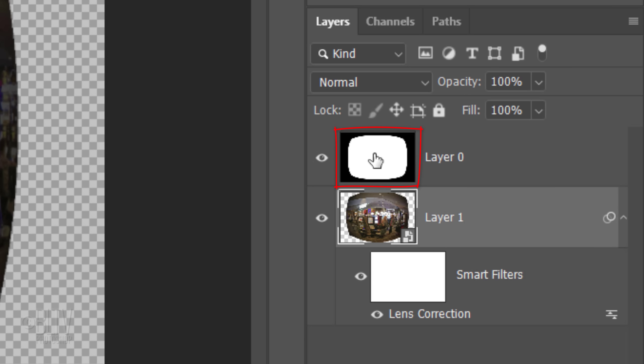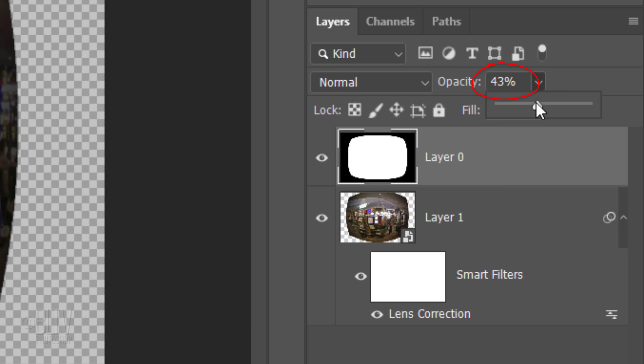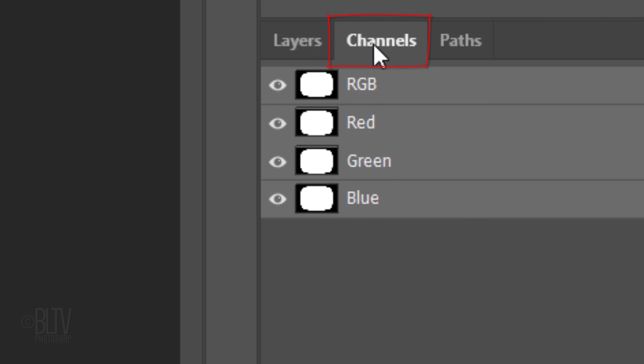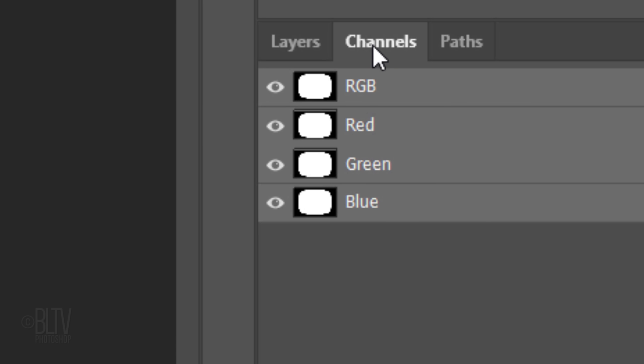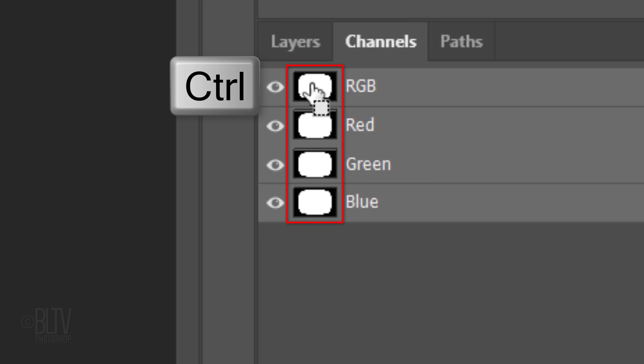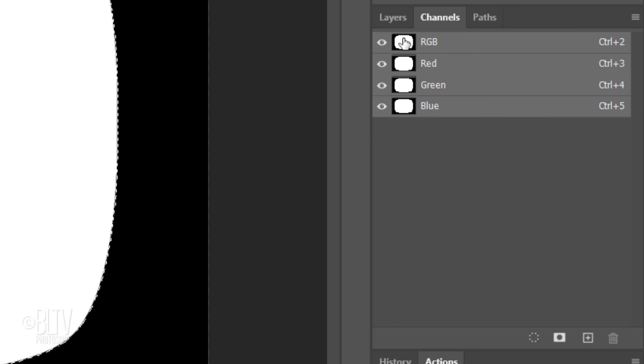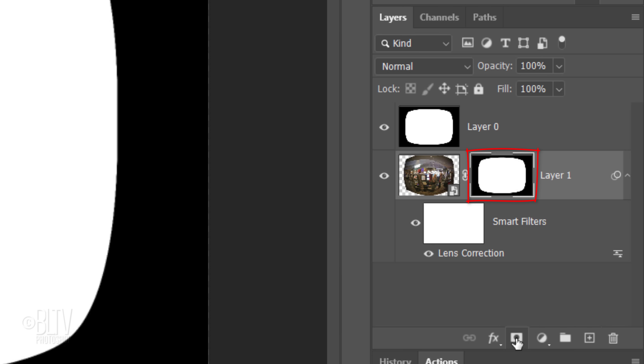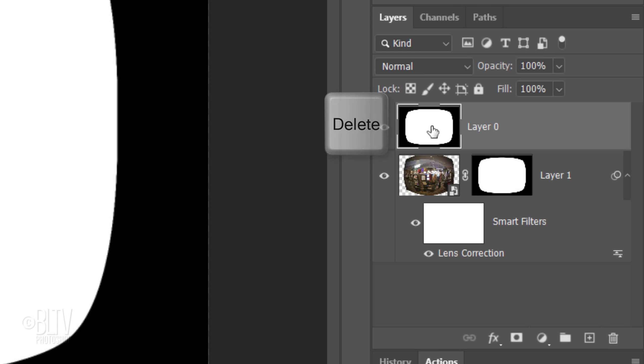Make the TV shape active and increase its opacity back to 100%. Open your Channels panel. If you don't see it, go to Window and Channels. Ctrl or Cmd-click any of the channel thumbnails to make a selection of its shape. Open back the Layers panel and make the photo active. Click the Layer Mask icon to make a layer mask of the selection next to the photo. Now that we have the TV shape as a layer mask, we can delete the top shape.